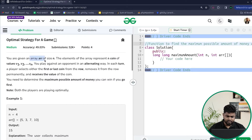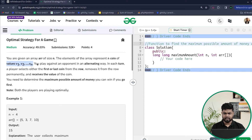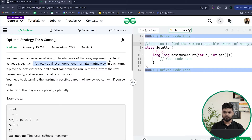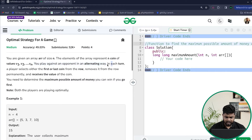In this problem we are given an array of size N. The elements represent N coins of values v1, v2, v3 up to vN, where each element represents the number of coins. You are playing a game against an opponent in an alternate fashion — the first player plays, then the second player, then first again, alternating. In each turn, a player can select either the first or the last element from the current array.